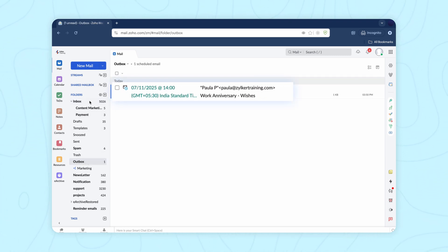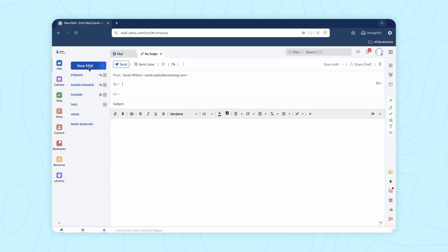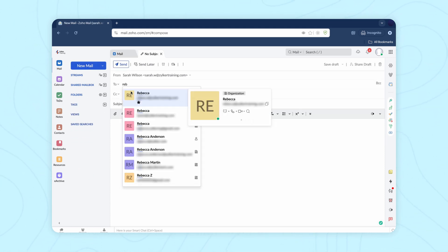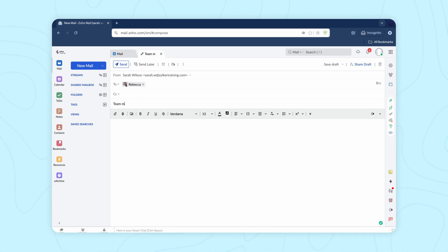If you want to schedule a recurring email, like a monthly meeting reminder, you can also set the email to send at regular intervals. Let me demonstrate how that works.